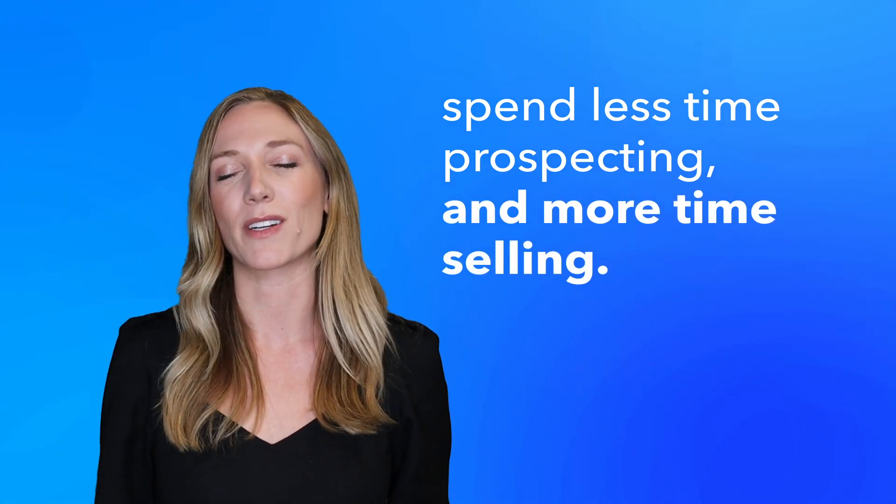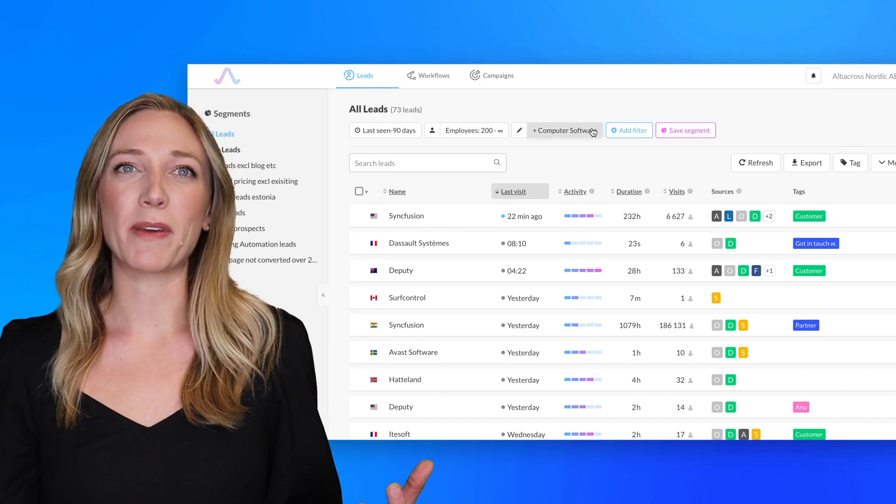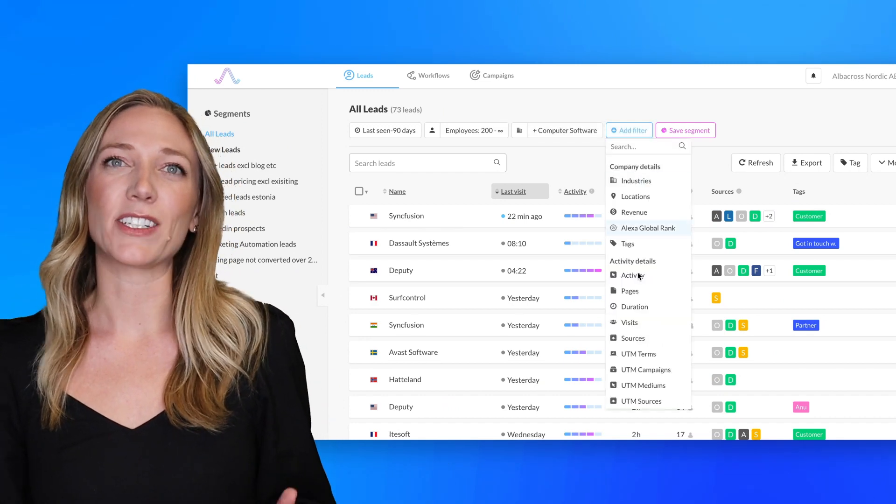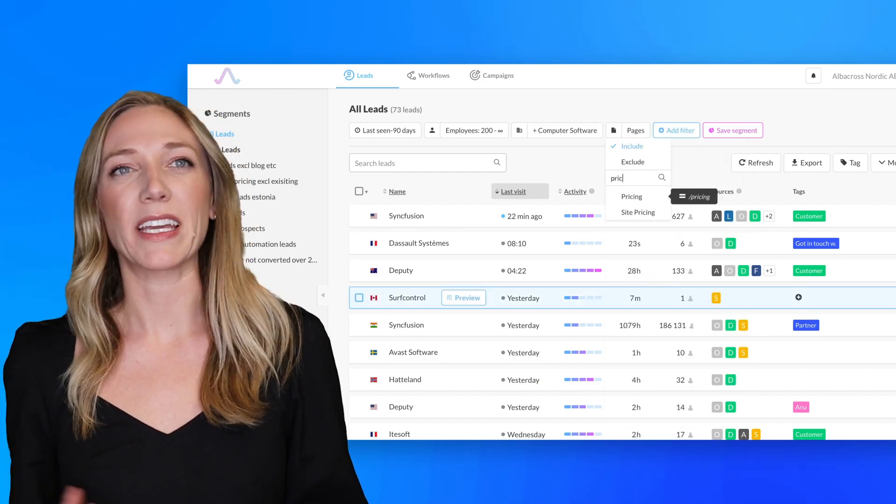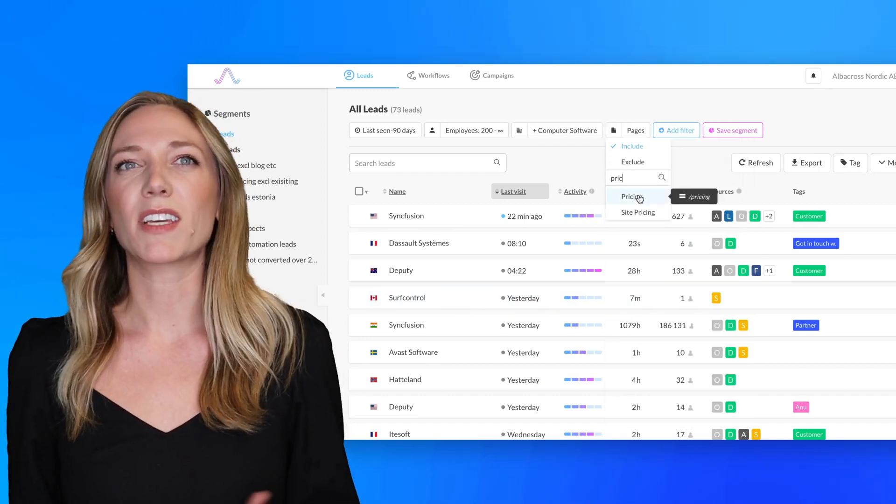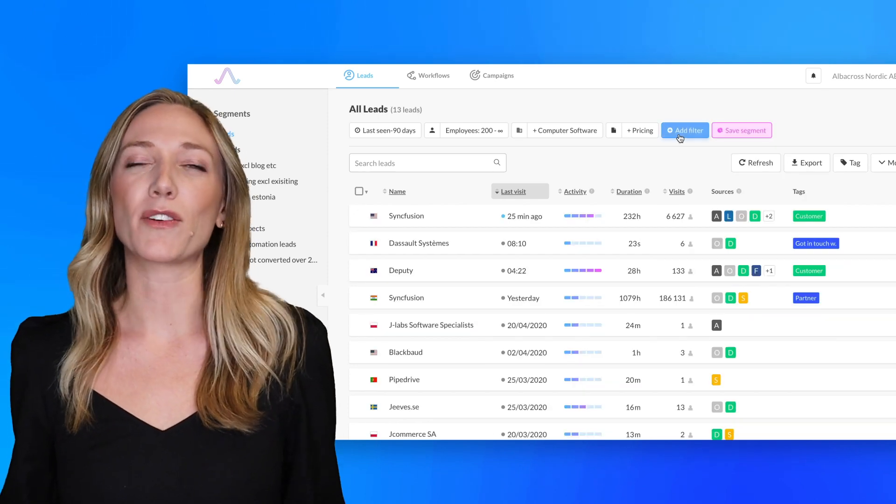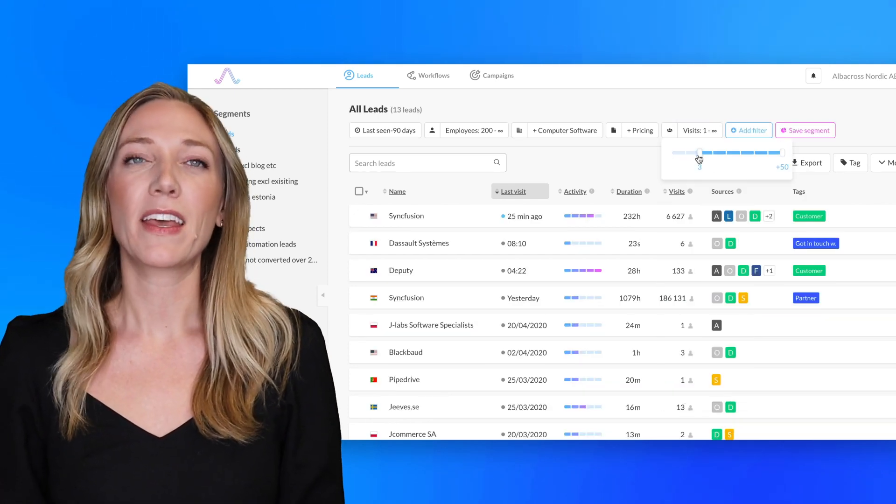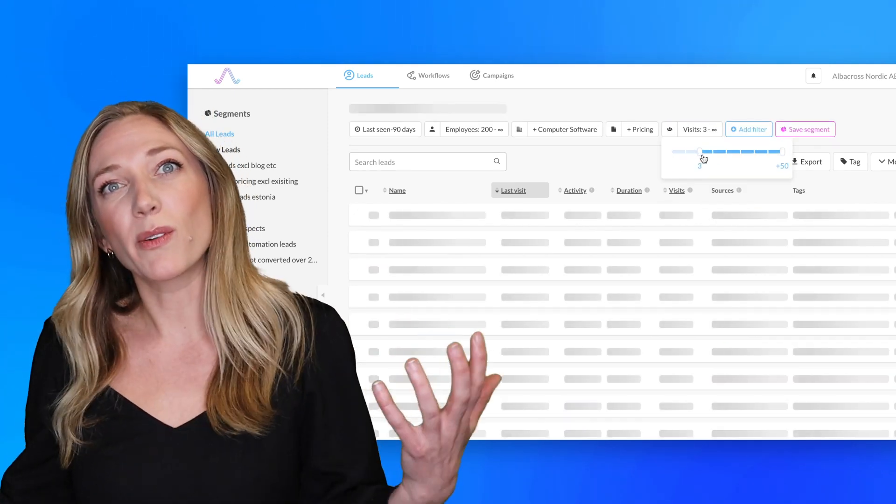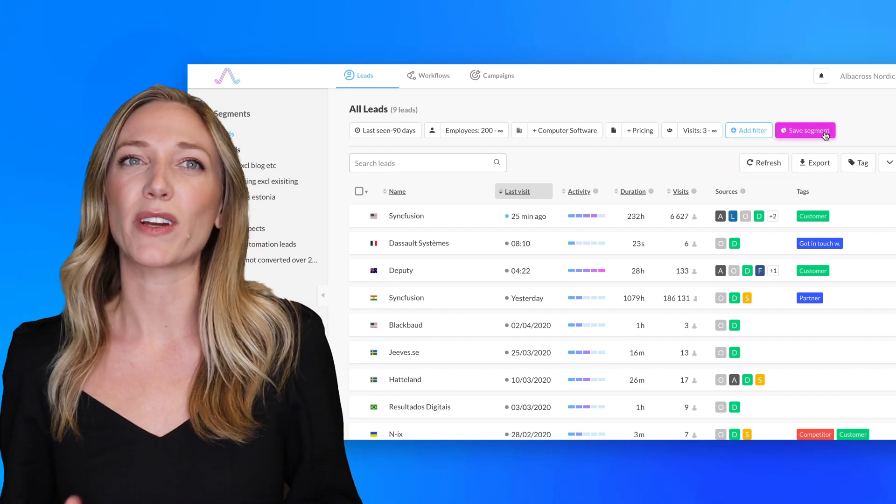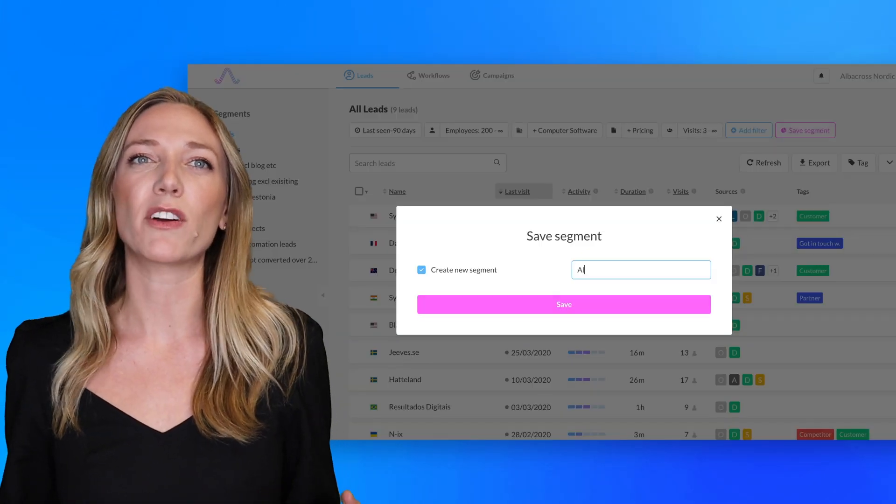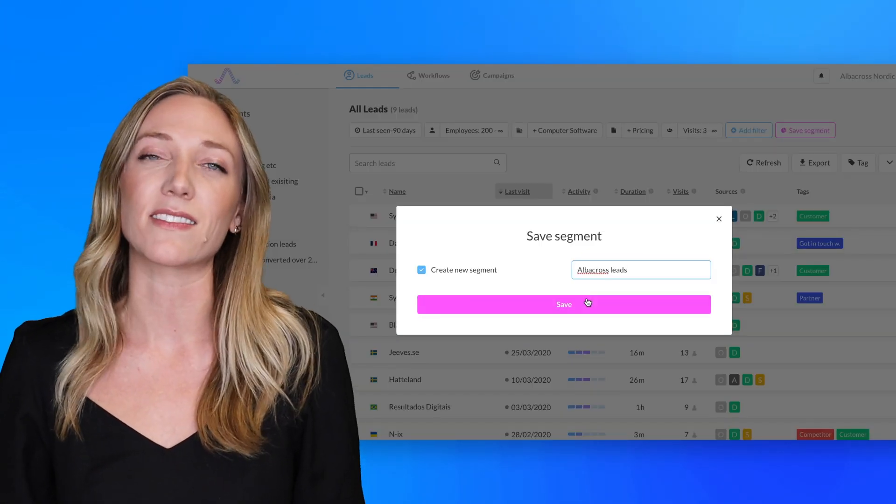Now here's how it works. You can filter leads based on your ideal customer profile in Albuquerque by industry, company size, or any other firmographic data that's valuable. Then throw in some activity data like session durations and number of page views which shows buying intent.